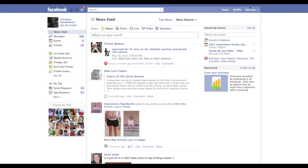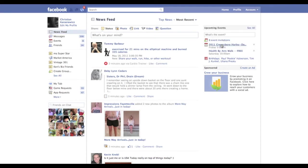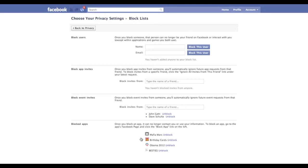We're going to click Account, scroll down to Privacy Settings. In Privacy Settings there's now a section called Block List, and we're going to click Edit Your List.